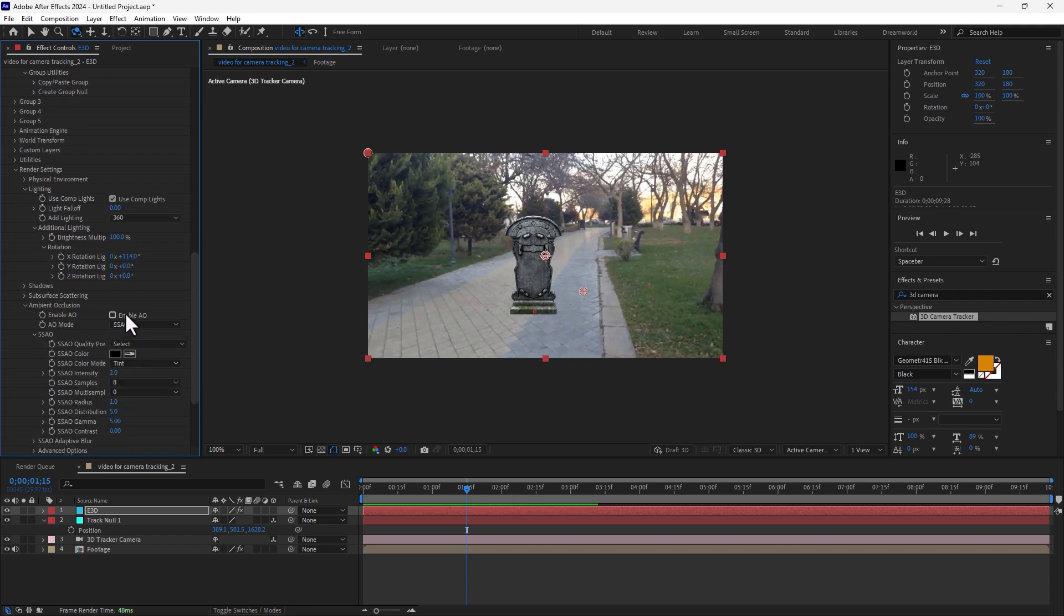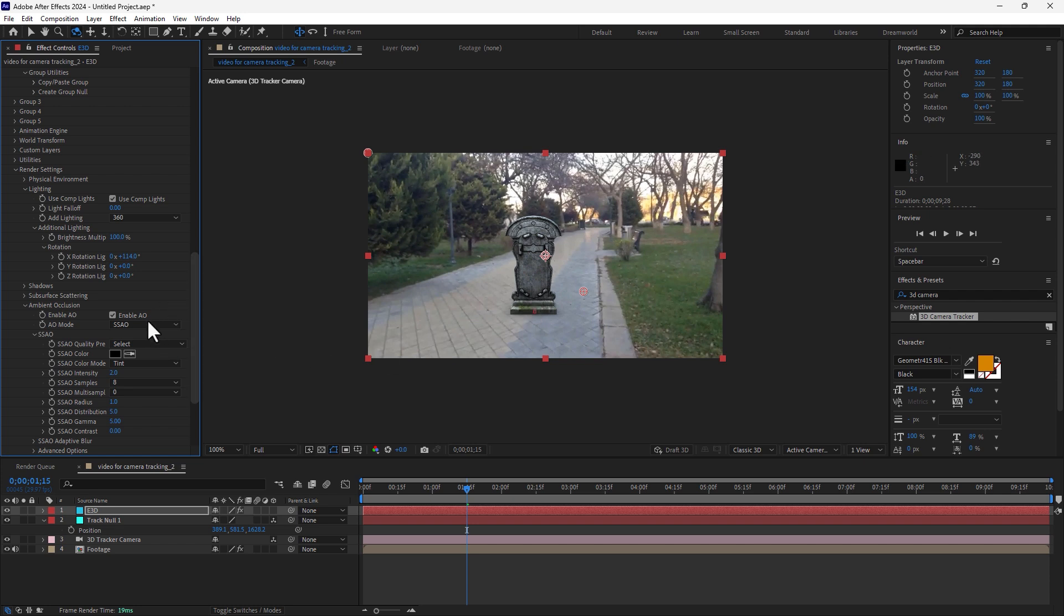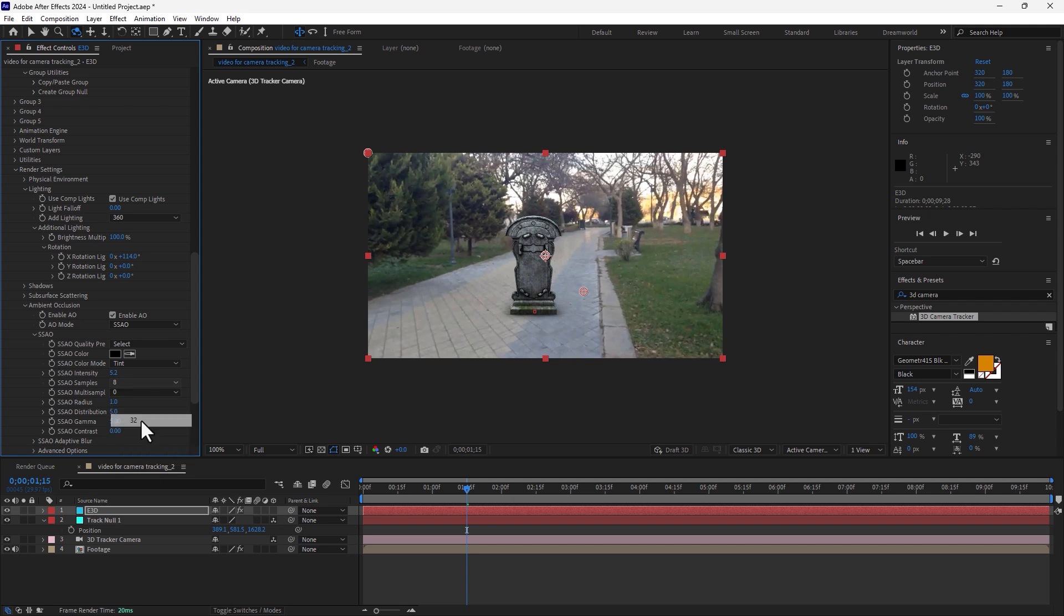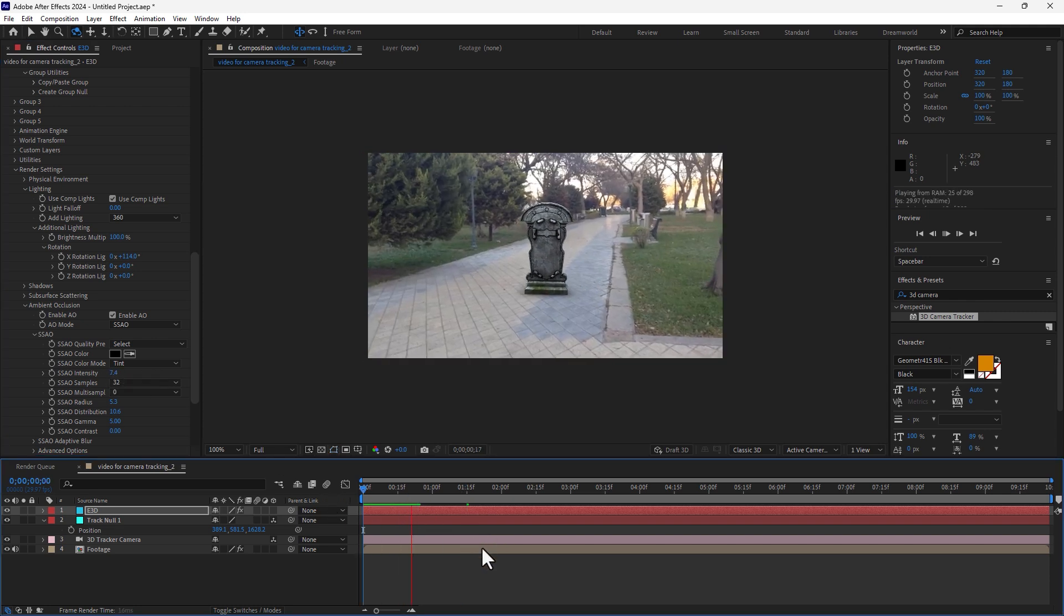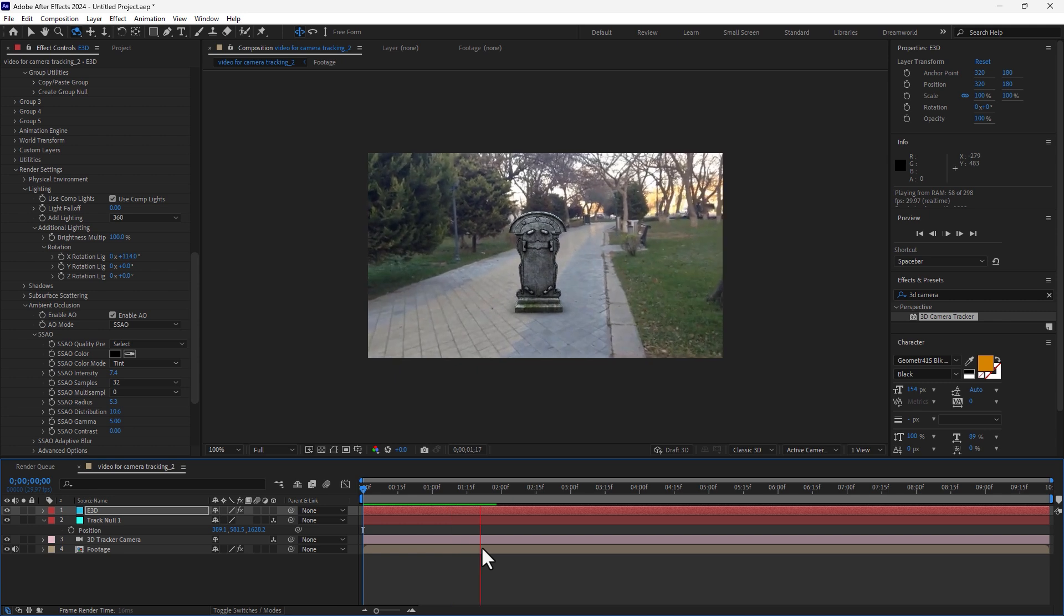So if you need to control it, control it, control from ambient occlusion shadow, control for the quality 32, so control the radius. Let's play again, let's play again to see the result.